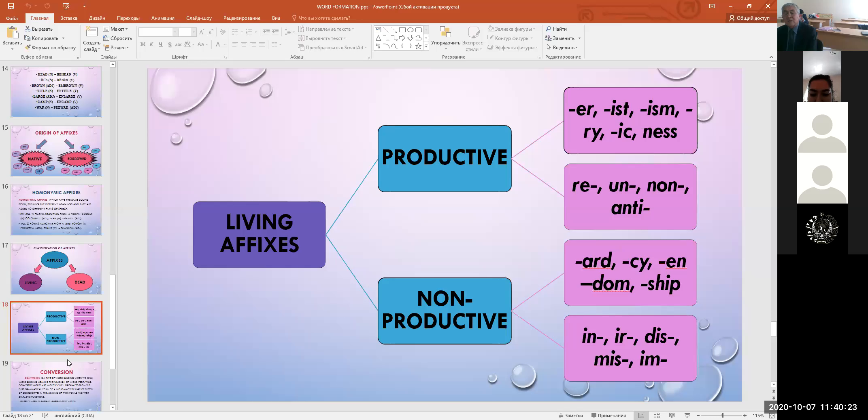We also have compound words, that is word composition. Modern English is very rich in compound words. Compound words are made up by joining two or more stems, for example: taxi driver, paying box, bookcase. Word composition is one of the productive types of word formation in modern English.